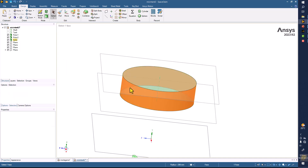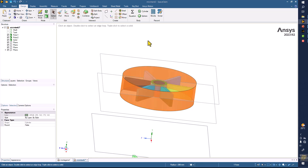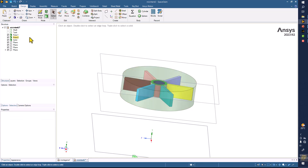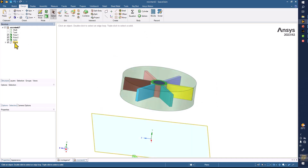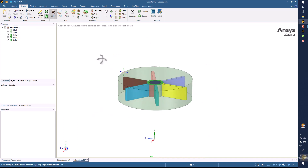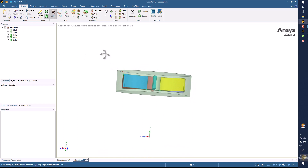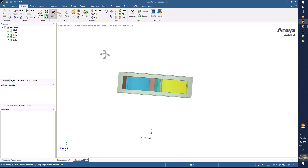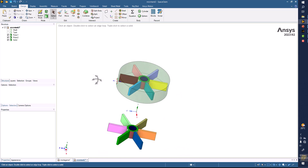Now make it transparent by selecting here and clicking on transparent. Now you can delete all these planes. So now we have one control volume — this is not processed yet, but this is the one control volume we have.